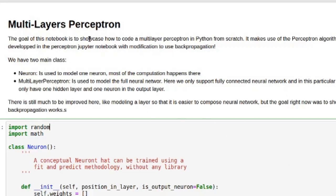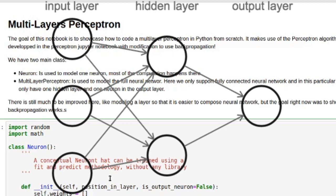So here we are in this notebook. We don't only have the backpropagation algorithm — we have the multi-layer perceptron. We need some kind of network to do the backpropagation, so it breaks down into two parts: we have the neuron and then we have the multi-layer perceptron class. However, it's not very flexible; the goal was just to showcase how to code the backpropagation, so here we're going to use a two-layer perceptron just for demo purposes.